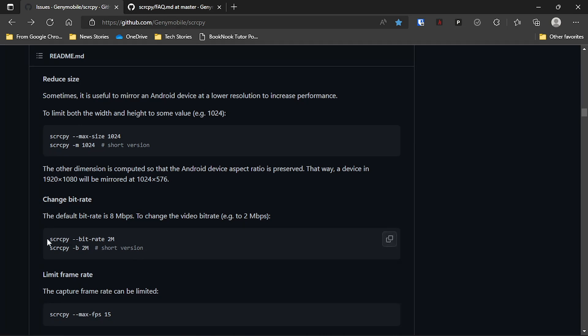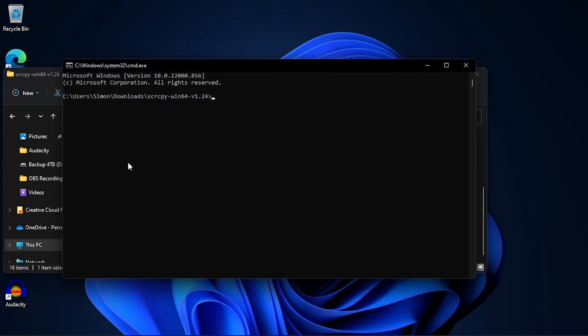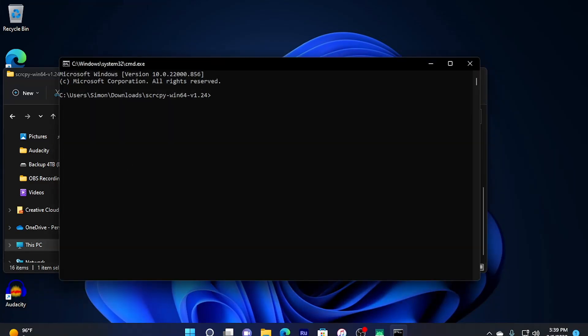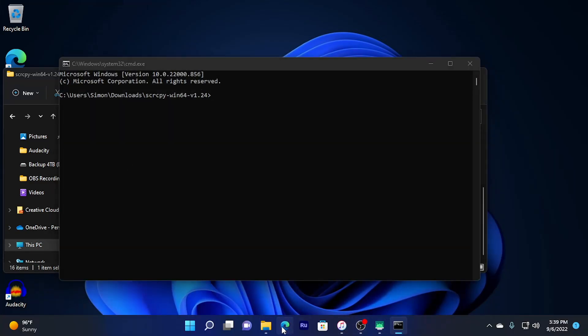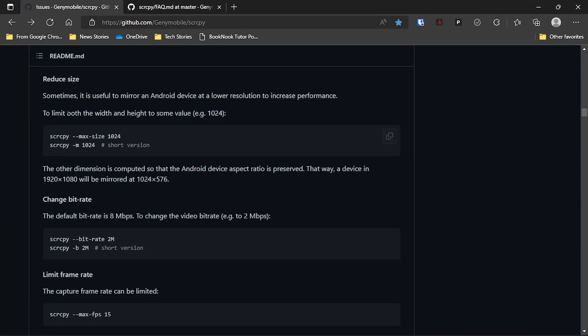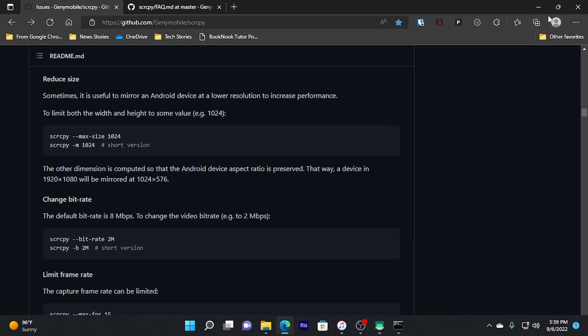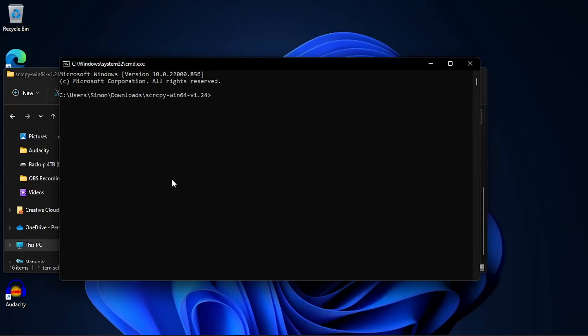Now Screen Copy also has a couple commands that you can use to do certain things. So for example, I want to change the bitrate. So what I did was I launched the Open a Terminal here file and went back to the website, look for the command that I want to use, and I'm going to copy it and just paste it into the terminal.